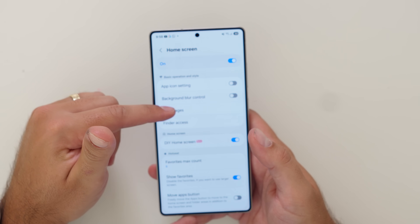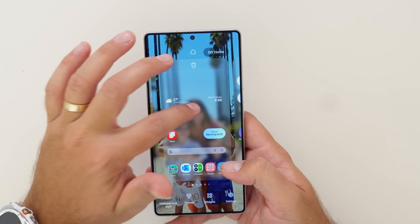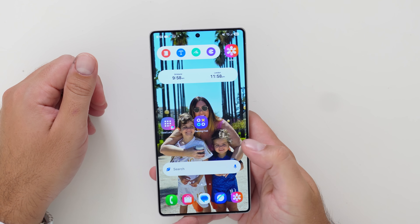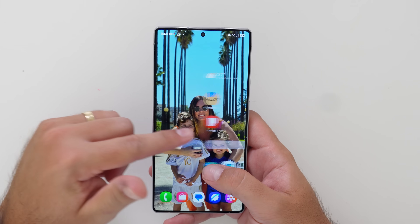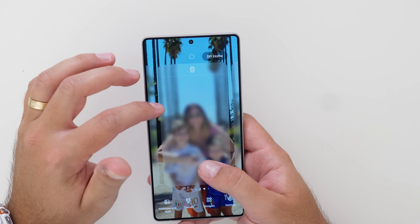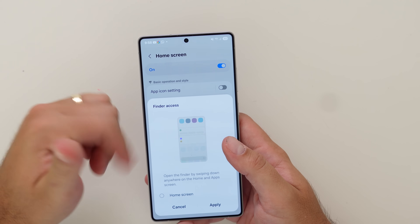You've also got the option to loop the home screen pages, though this only works when you've got Google Home turned off. Currently I've got Google Home turned on so it doesn't work, but if I turn the Google media page off I can loop my home screen if I want — just an option that's in there. I prefer to keep the Google Discover media page on. There's also an option to add Finder access by swiping down on the home screen.